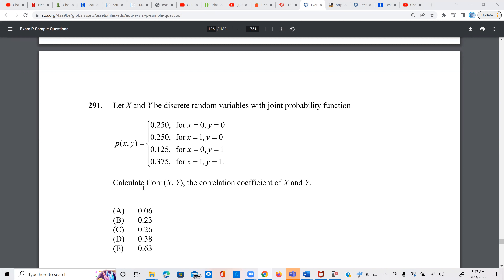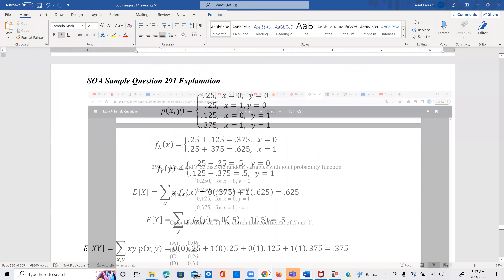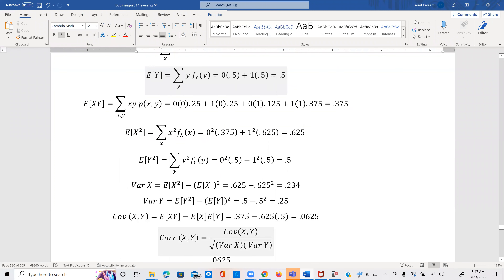We know that the correlation coefficient is covariance divided by the product of the individual standard deviations. So we'll need to calculate the variance of x, variance of y, and also the covariance of x and y.